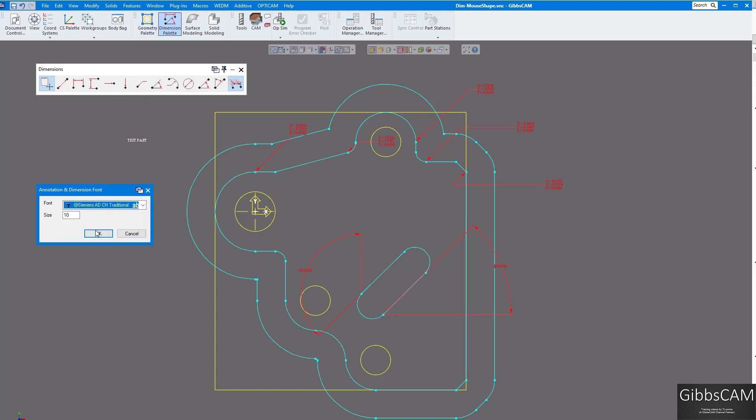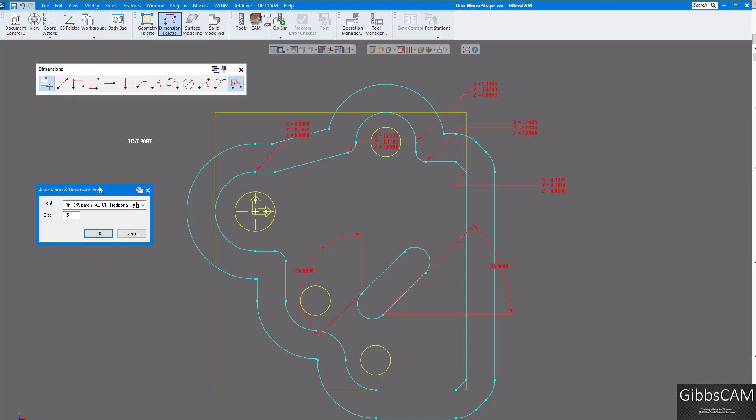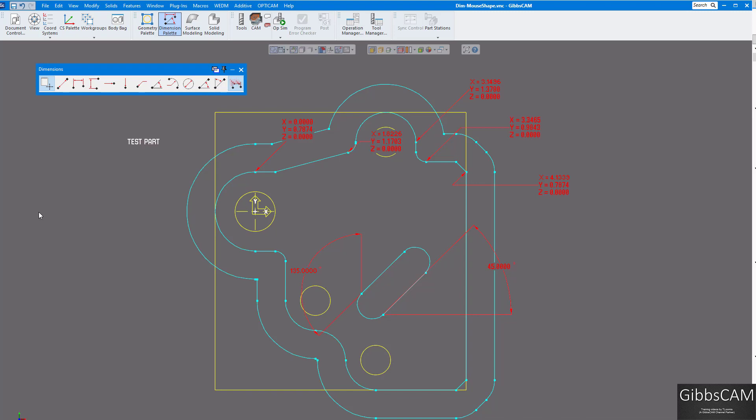And you can give it a larger size, let's say 15, and you can see your font gets bigger. If you want them a lot larger, you can change that as well.